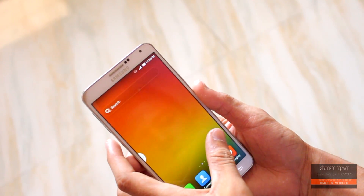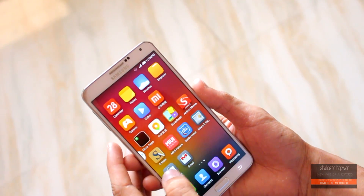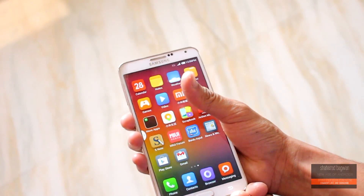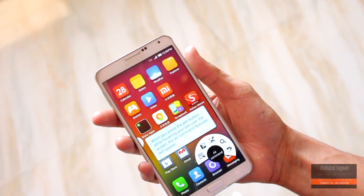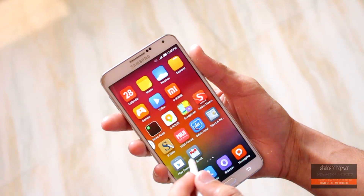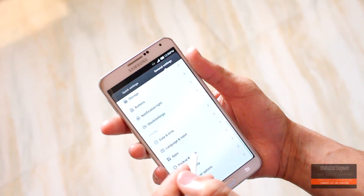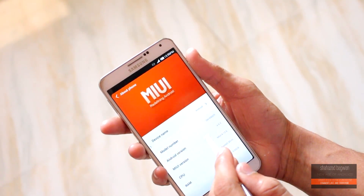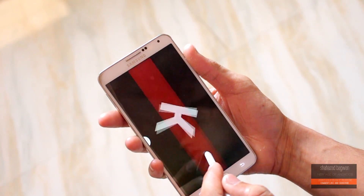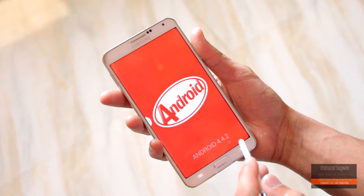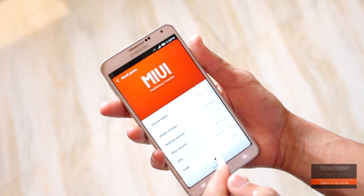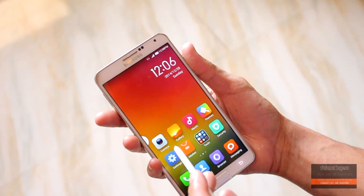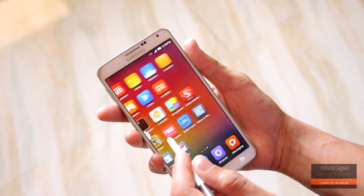Hey, what is up guys, Shahzad here, and in this video I am gonna show you how to install the MIUI ROM version 4.12 on your Galaxy Note 3 N9005. This ROM is a mixture of TouchWiz and MIUI V5, and it is compatible with the Galaxy Note 3 N9005 and also some other variants.